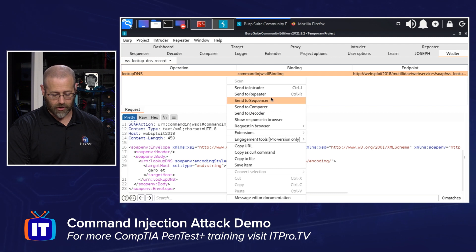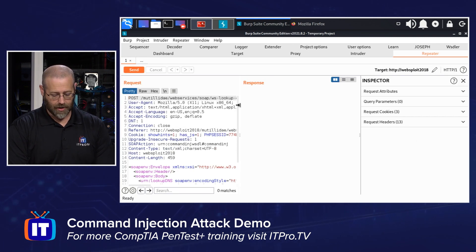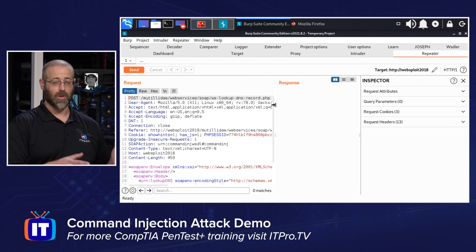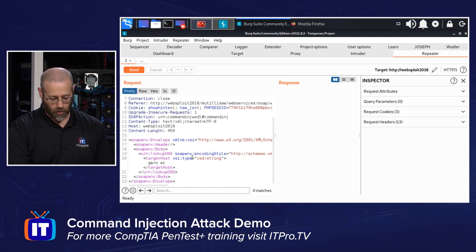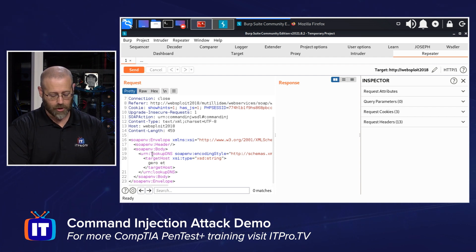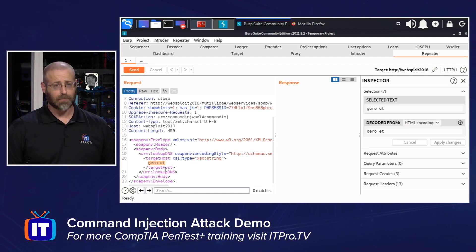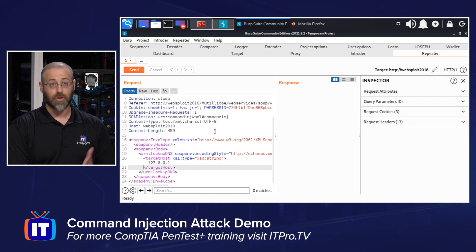I'm going to right-click this and send it to the Repeater. Under the Repeater I now have the ability to simply and easily manipulate this request and see what it responds with. The first thing I'm going to do is look for where it's going, and here we can see this XSD string — this is where it's actually doing the DNS lookup. This is just a placeholder, so I'm going to erase that and put in something like 127.0.0.1.